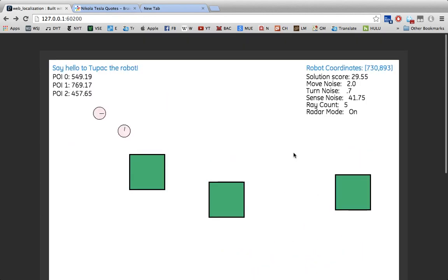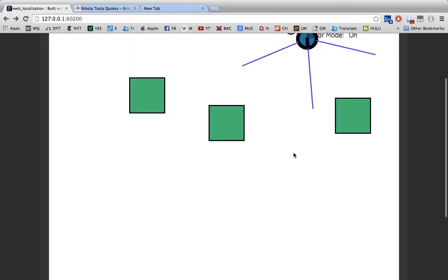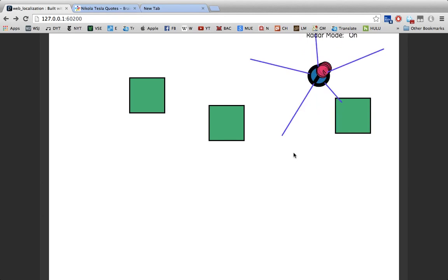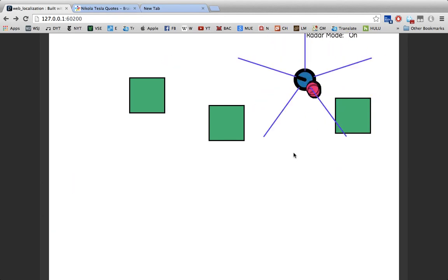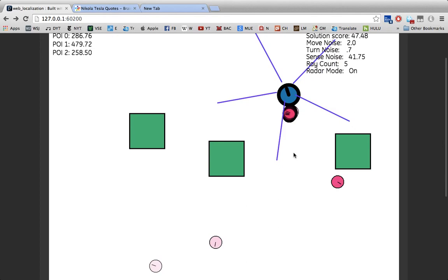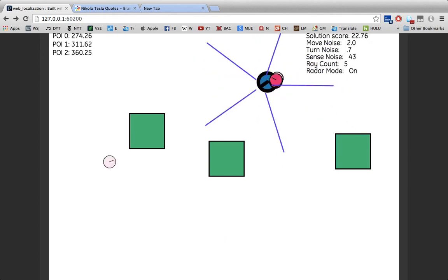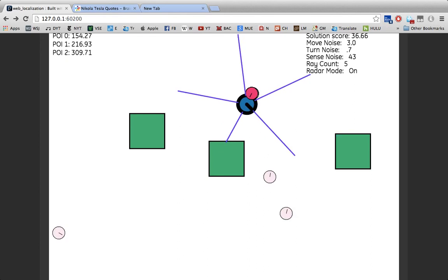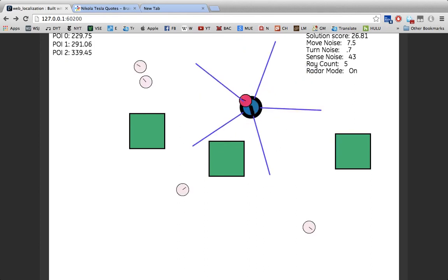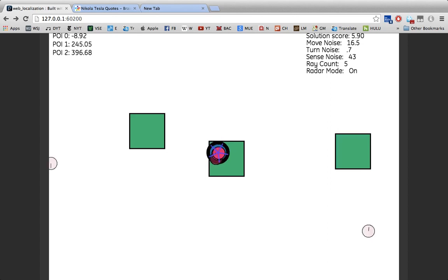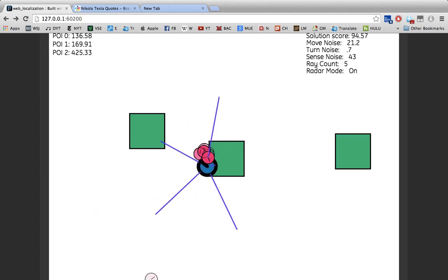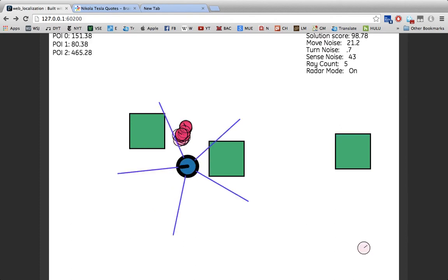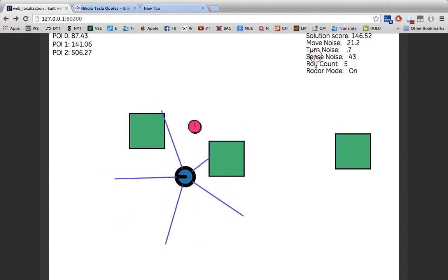Secondly, there's move noise. I may think that I'm taking a step which is around 1 foot long or 12 inches long. However, it's possible that there is a standard deviation from that 12 inches. Let's say it's 2 inches, as noted here. I can raise and lower that, which will also affect how accurate the particles are if I'm unsure as to how far I'm stepping and the particles are as well.